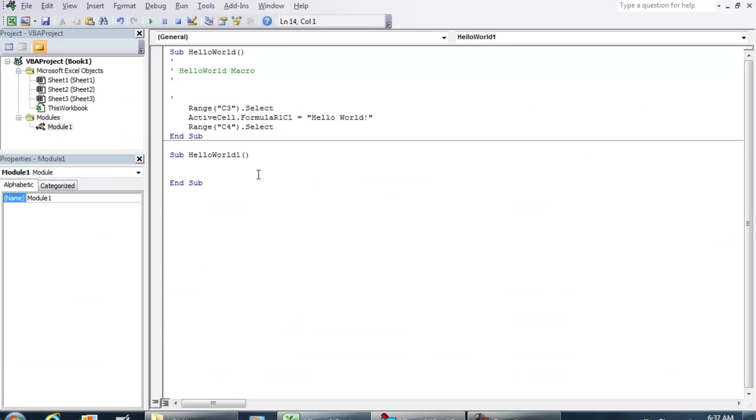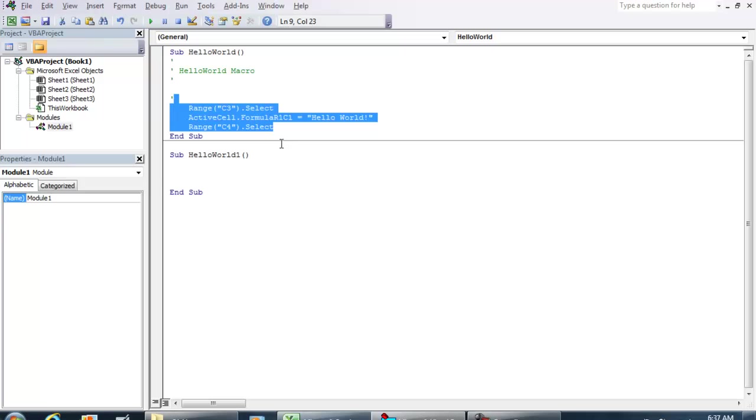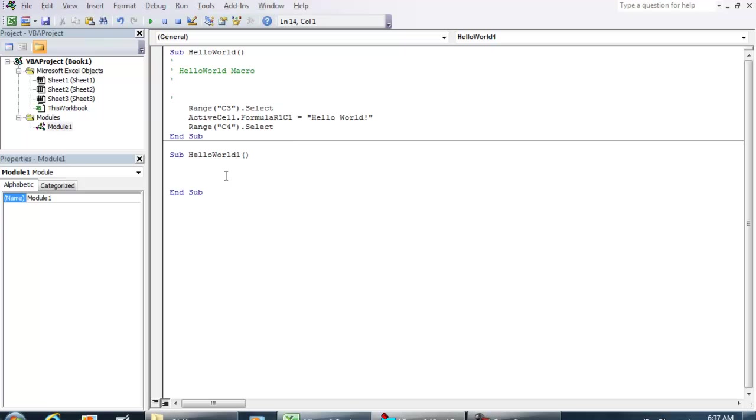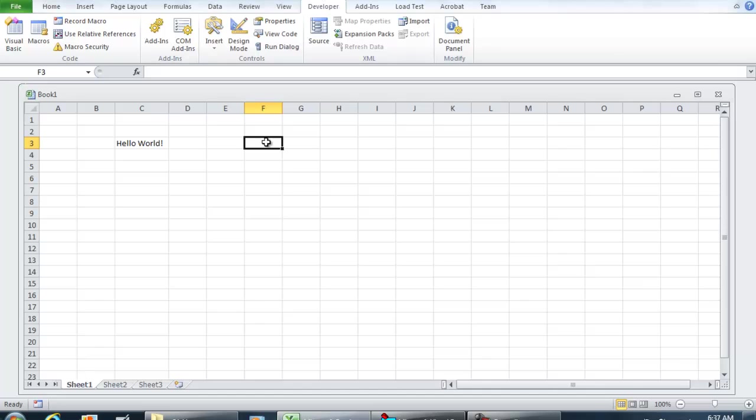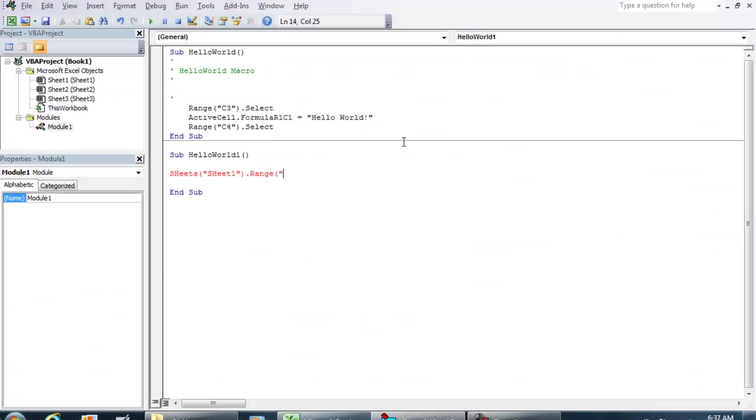But what you can do, instead of having this code, you can create your own. You can do sheets, the name of the sheet, sheet1.range, and instead of putting it in C3, I'm going to put it in F3. Put F3 equals Hello World.